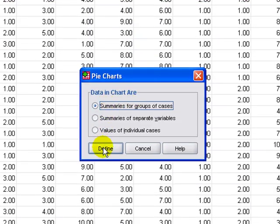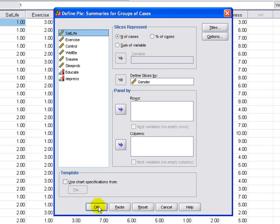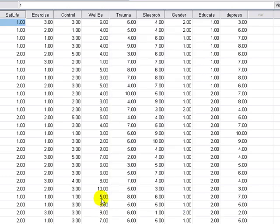We're going to leave it as summaries for group cases and define it. In this case, we're going to use gender to define our pie chart. We're going to base this on the number of cases.